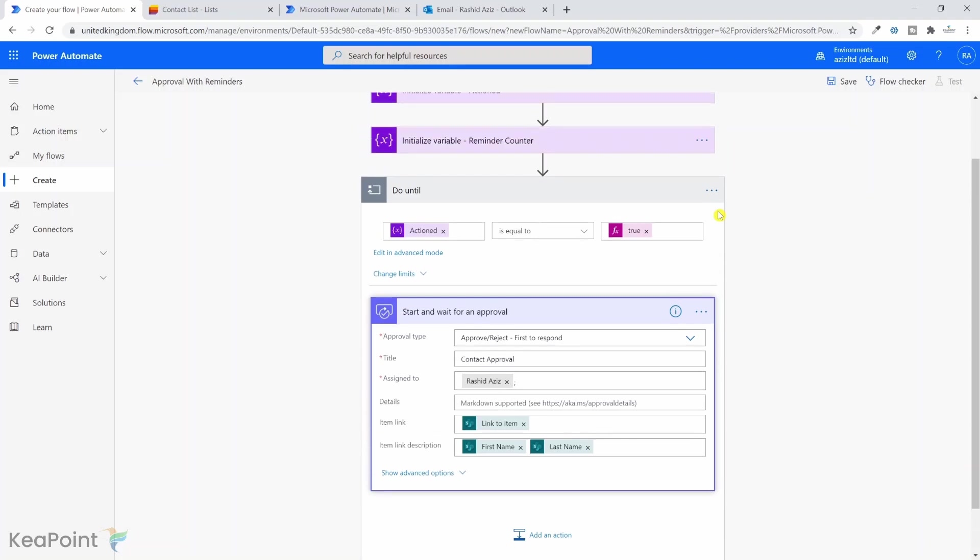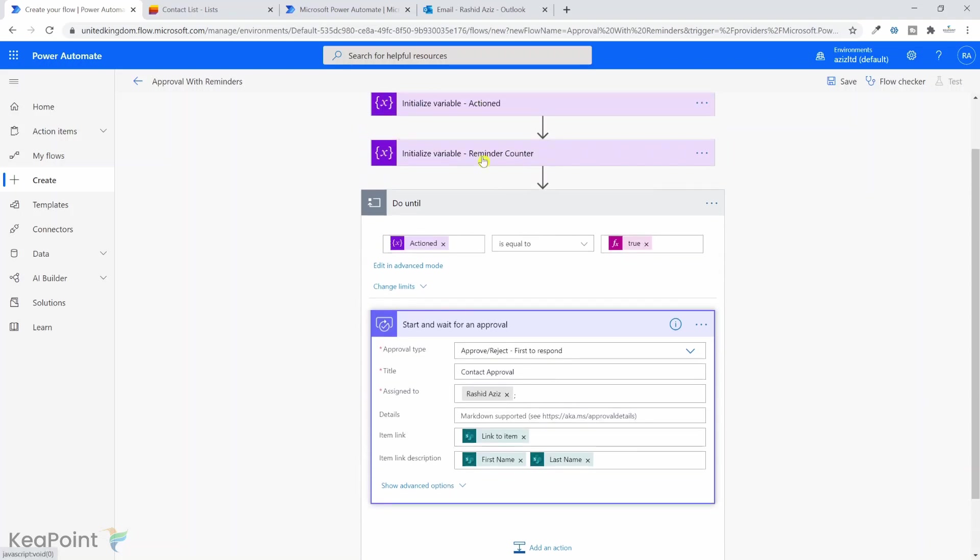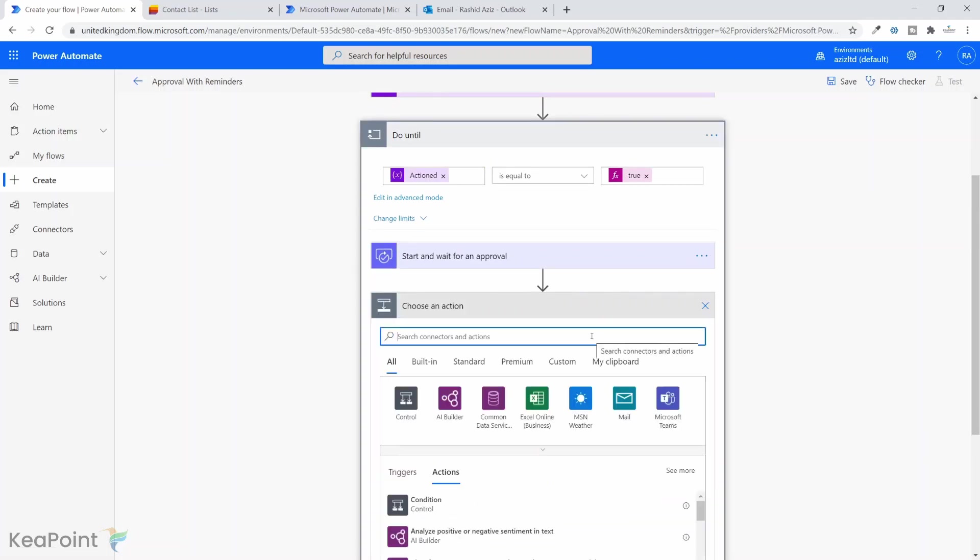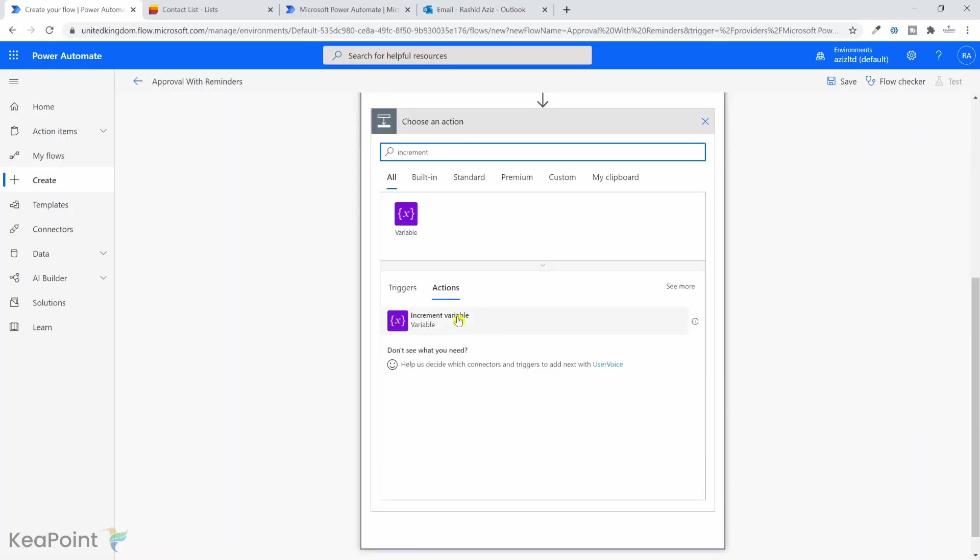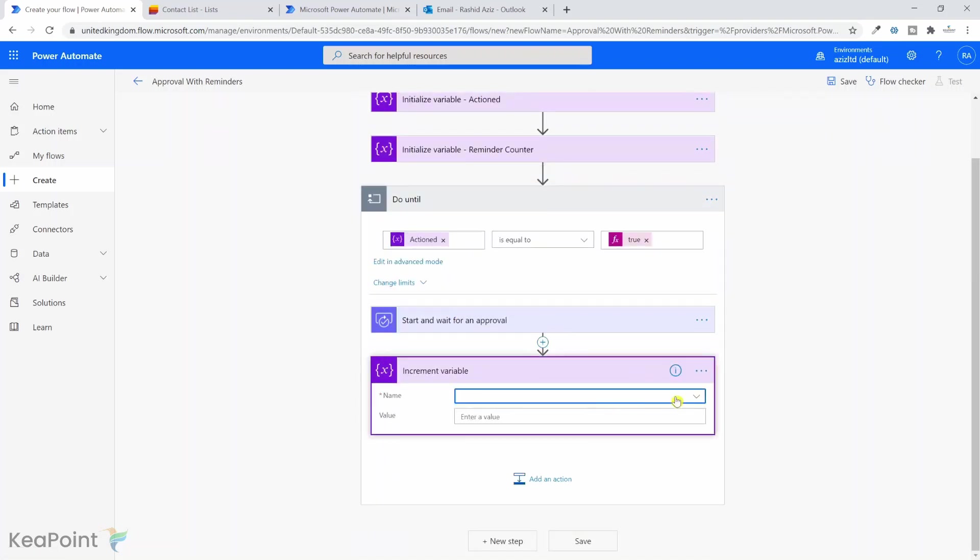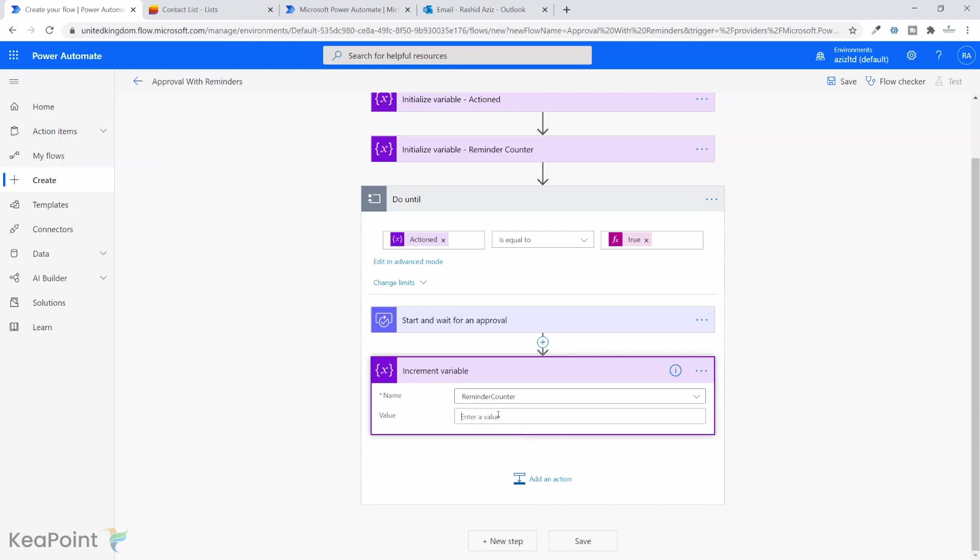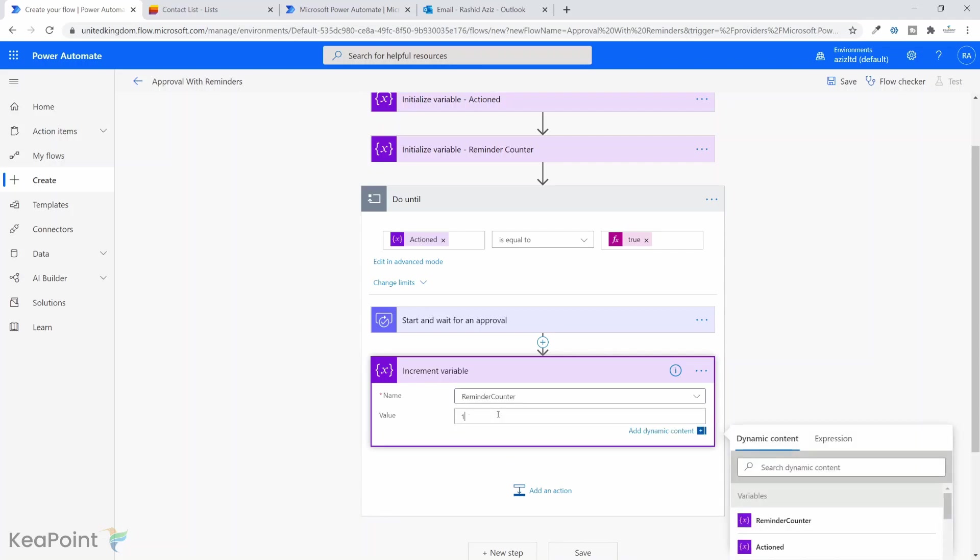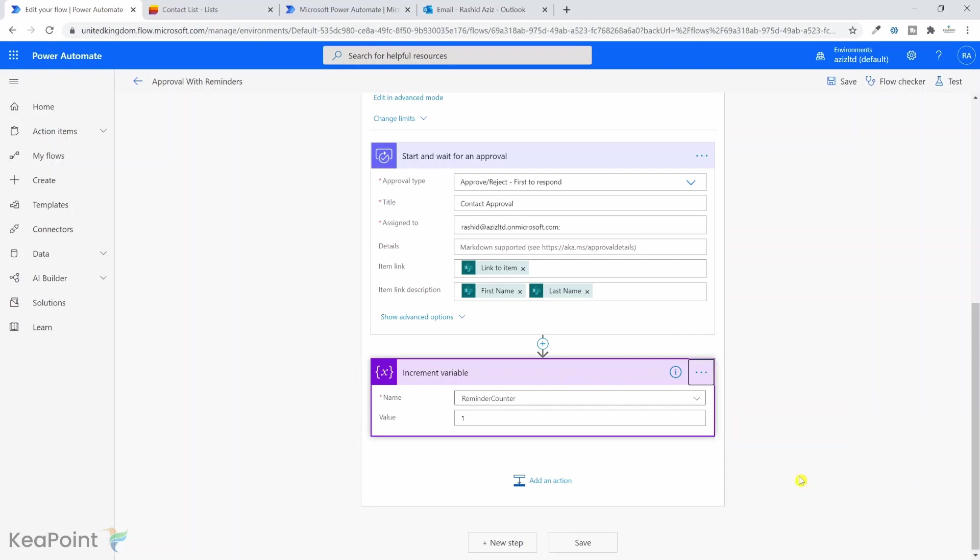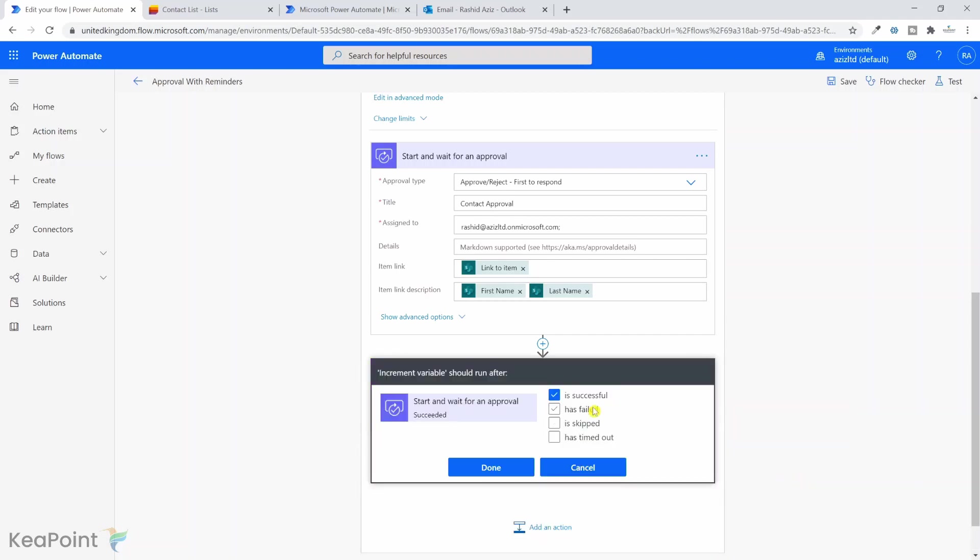Next step is we need to increase this reminder counter variable by one. Click on add an action inside this do until loop. Select increment variable. From the drop-down I will select reminder counter and increment the value by one. In the increment variable, I want to make sure the action config rules are set properly so it should run after successful approval or also if the approval has timed out. Select them both and click done.